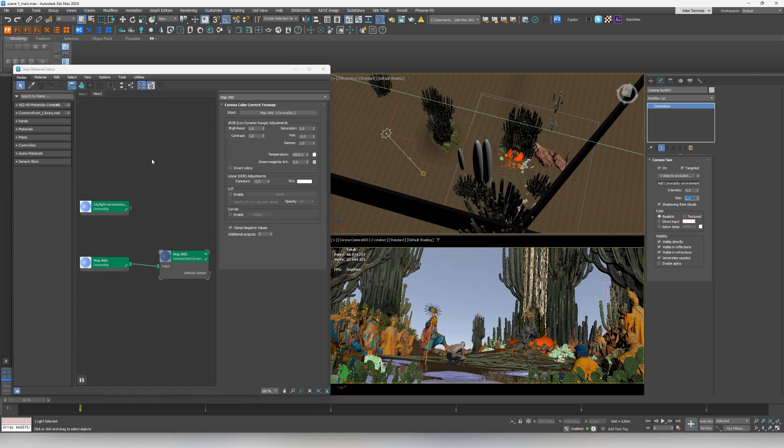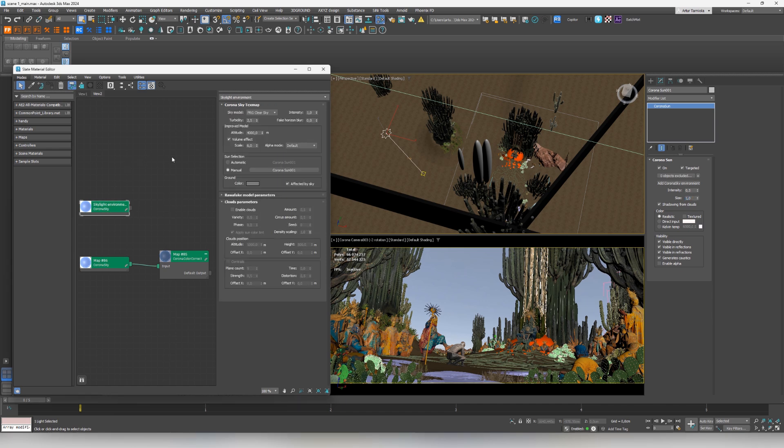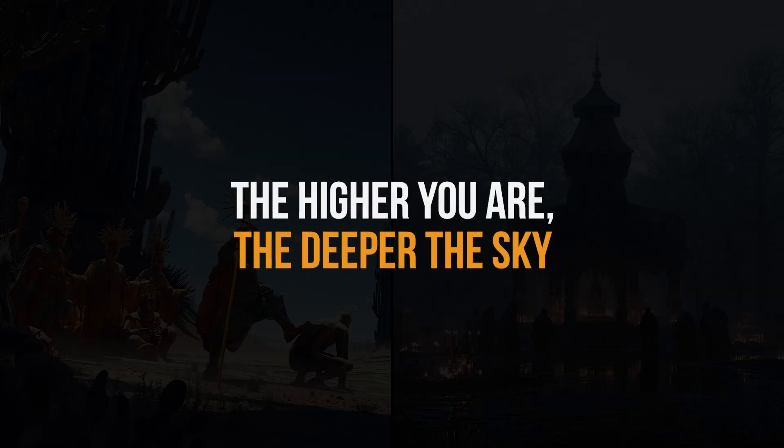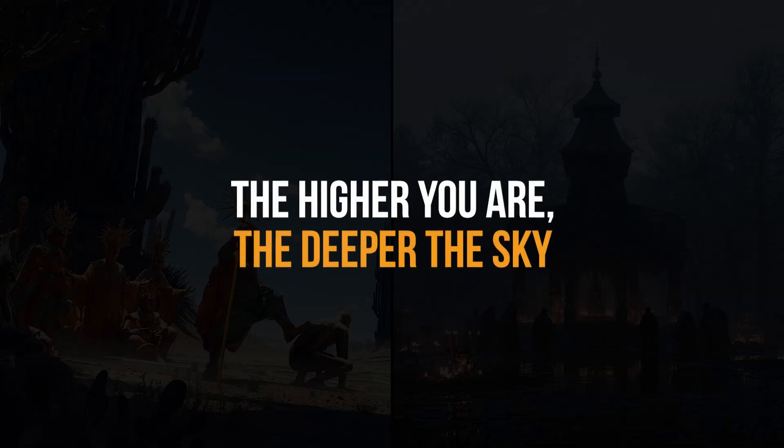Alongside Corona sun, we have the Corona sky intensity at 1. That's also pretty standard. Perhaps one non-standard thing is increasing the altitude - it's actually a nice trick to increase the sky saturation. The idea is that the higher we are on earth, the higher we are in mountains, the deeper and more saturated the color of the sky. So the next time you change the altitude, you at least know why that's the case.